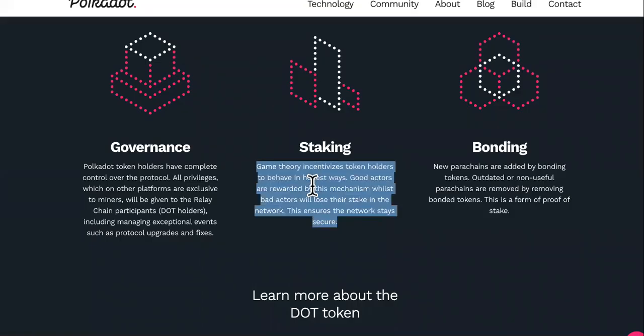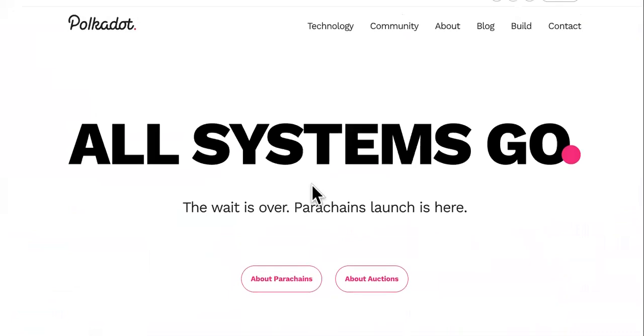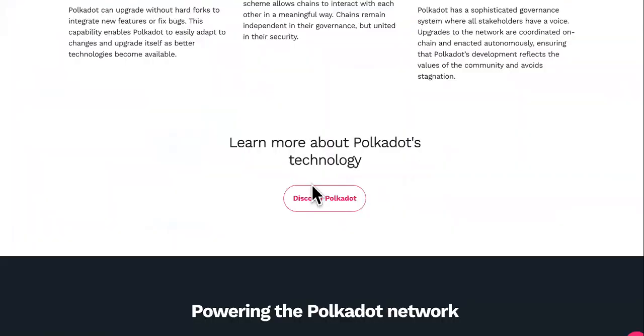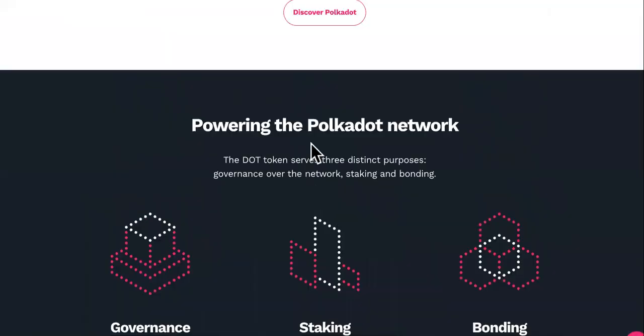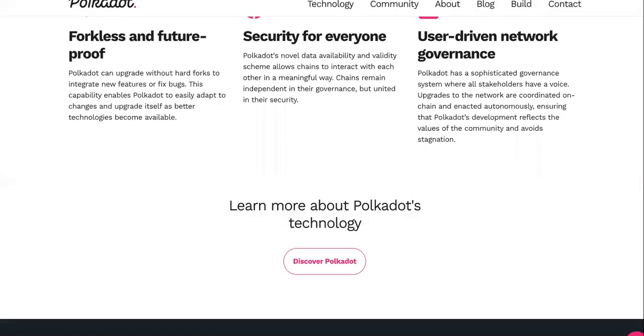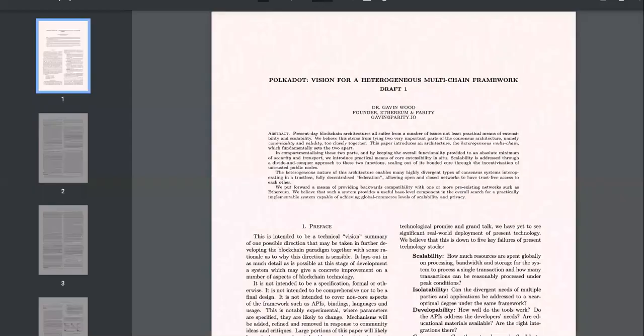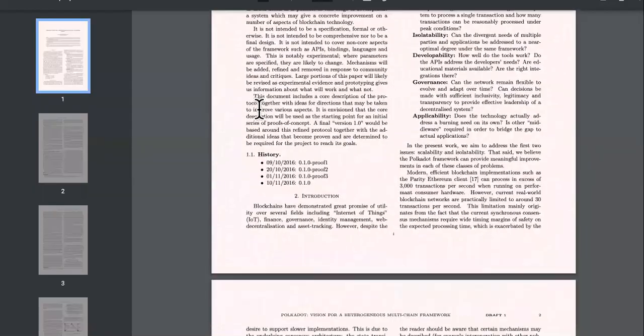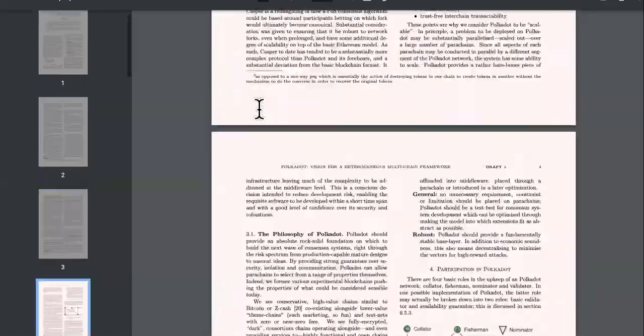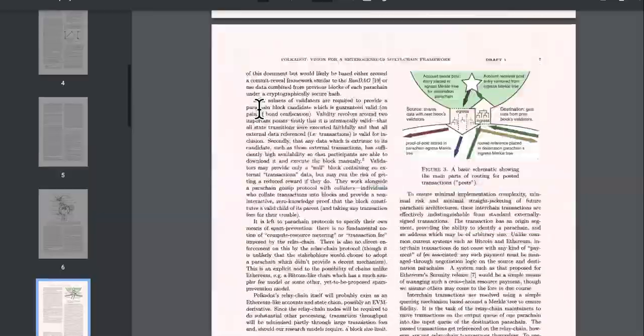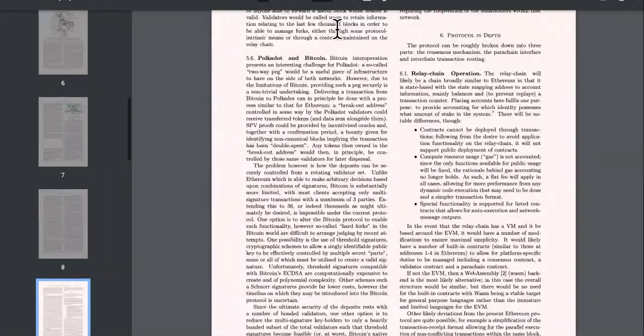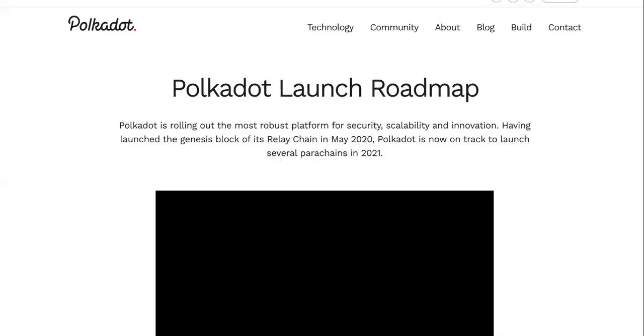The staking rewards are awesome, but there are many more ways of earning with it, like becoming a nominator. But we're going to check out the white paper. If you're considering investing into a cryptocurrency, you always want to check out the white paper.